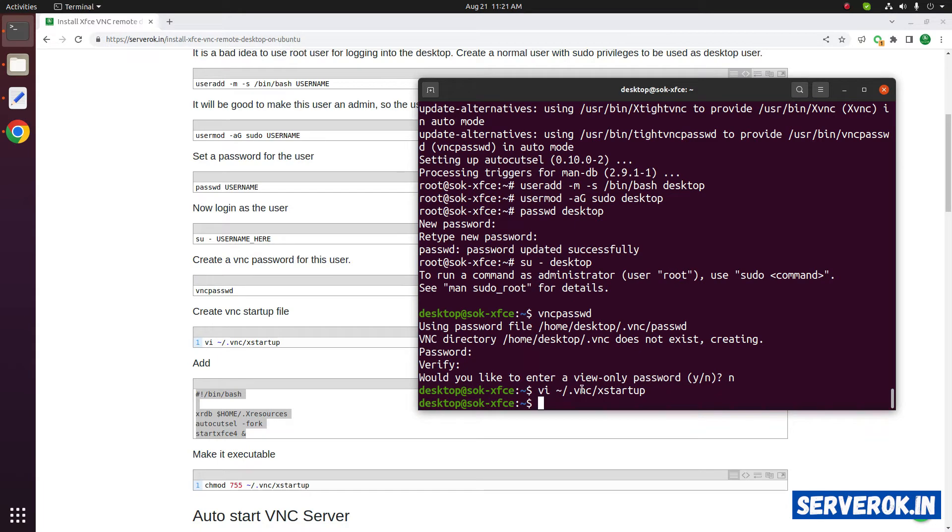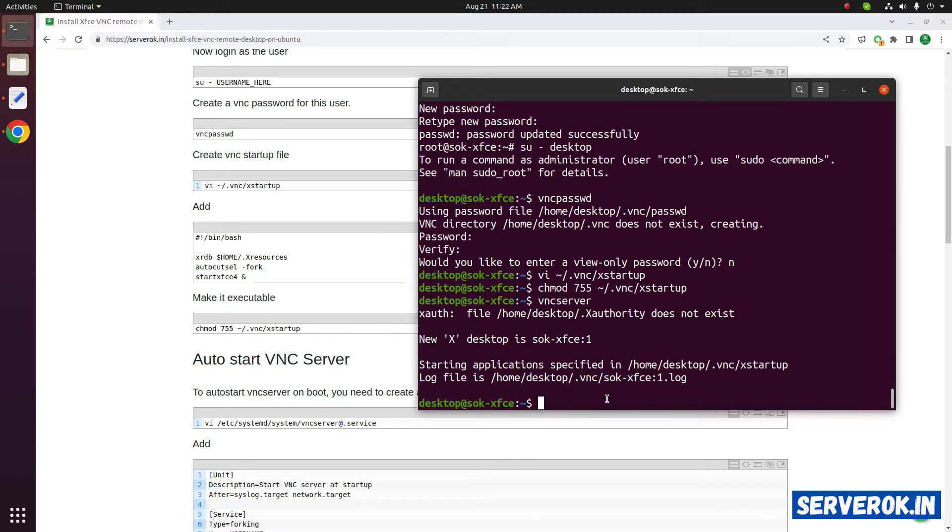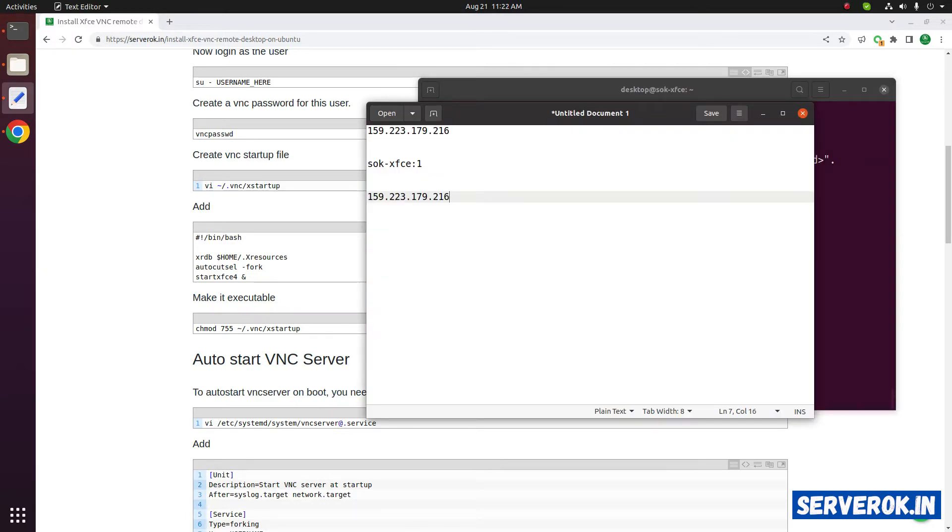Make this file executable with the command chmod 755. At this point you can start VNC server with the command vncserver. Now the VNC server is started. This is the VNC address.